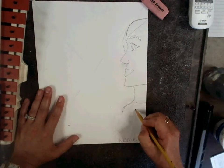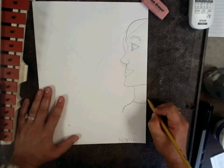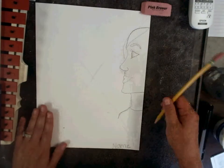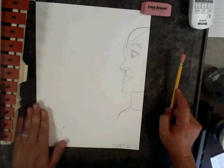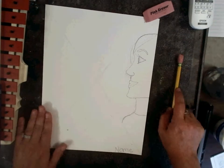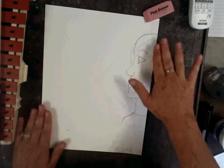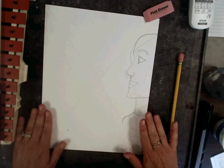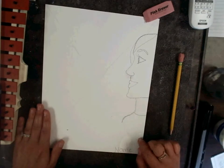A necklace or jewelry. Remember, this is your artwork, so you make the person's profile how you like. Take some time to do this.